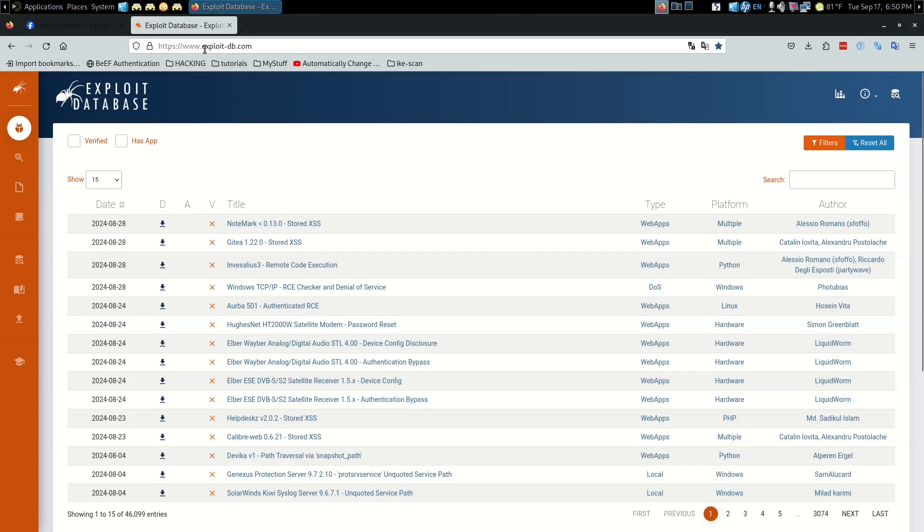Or if you're on Parrot you can just go to exploit-db.com, or whatever operating system you're on. Once you have the website open, this is where we're going to find our Ruby files.